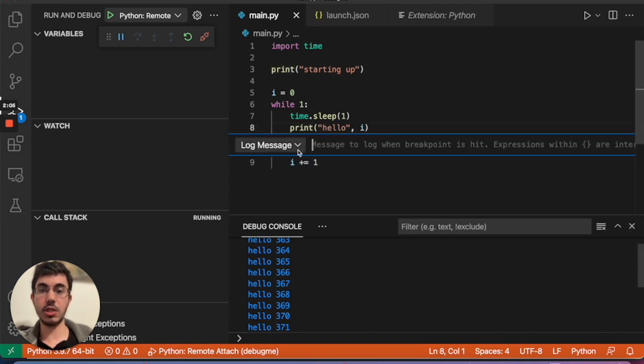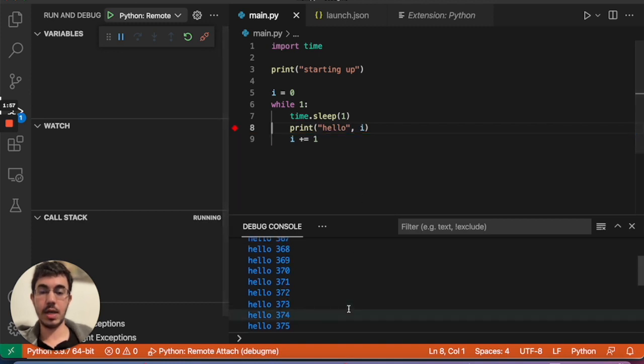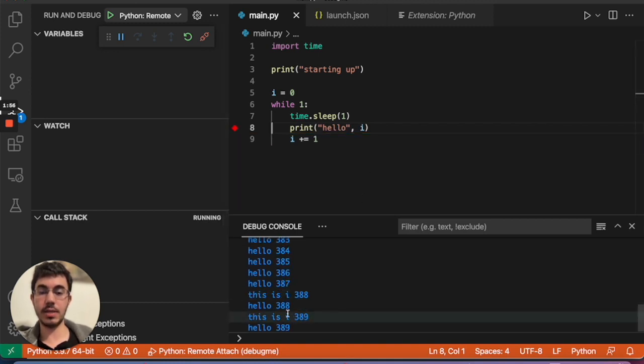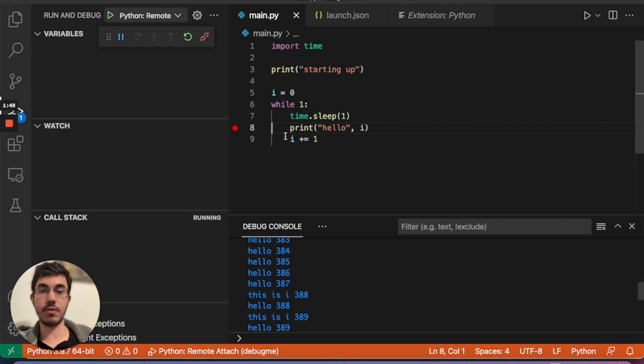So I'm going to use a Visual Studio Code feature called logpoints. And I just put in here some message. This is I. And in swirly brackets I can put in the variable that I like to print. And right away I can see these messages from the debugged application. And it's not stopping the application. So this is very useful if you ever have to debug something in a production or production-like environment.